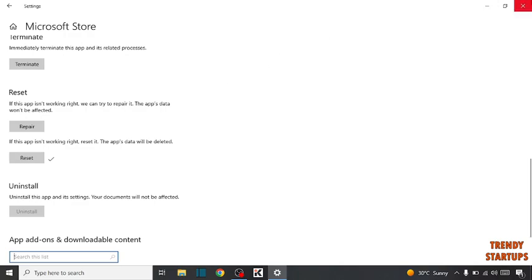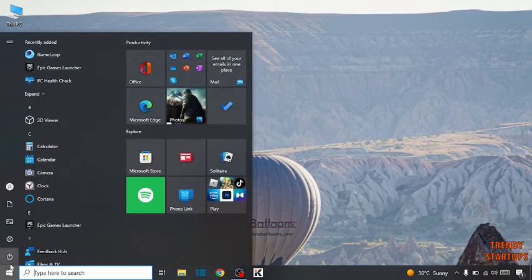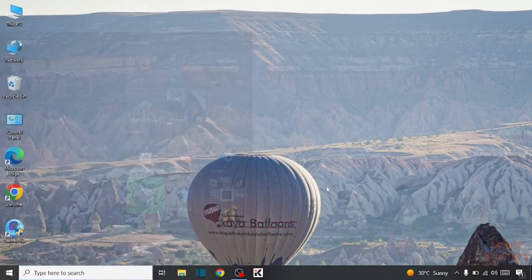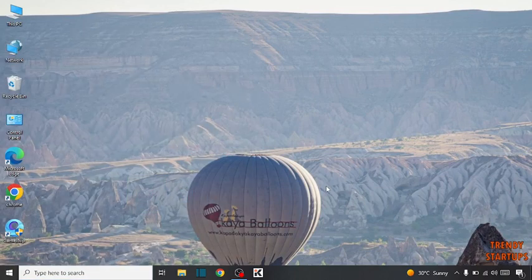Close the window and simply restart your PC. Your problem will be fixed by following this process.